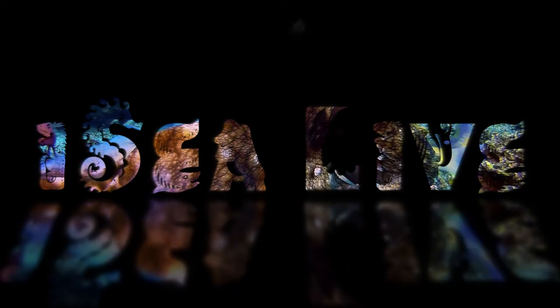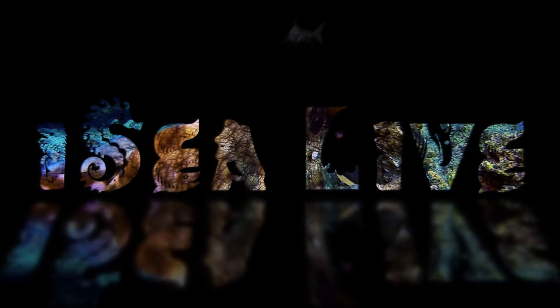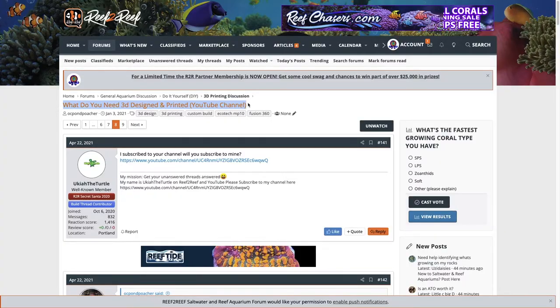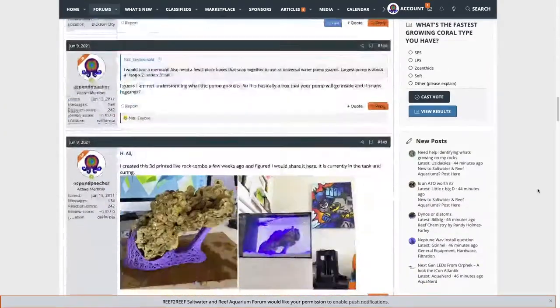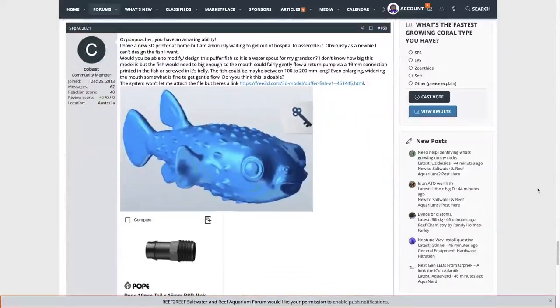Welcome back to ICLive. My name is Mark. So today I've got a quick one for you. I got a request on reef2reef.com to create a flow nozzle out of this Pufferfish model.